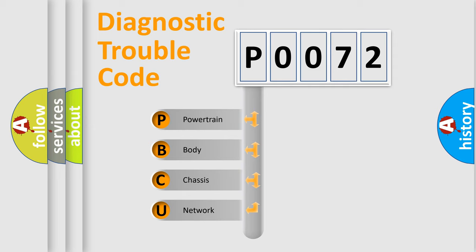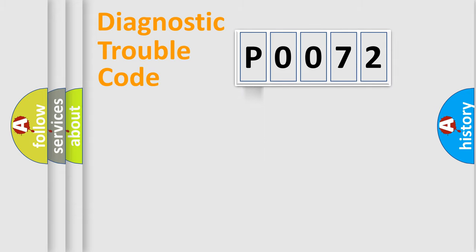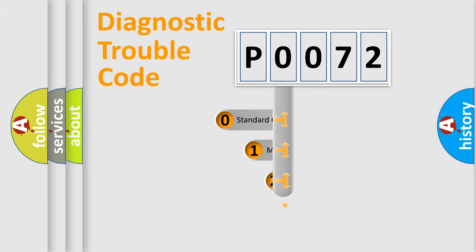We divide the electric system of automobiles into four basic units: Powertrain, Body, Chassis, and Network. This distribution is defined in the first character code.